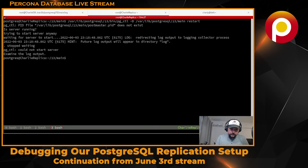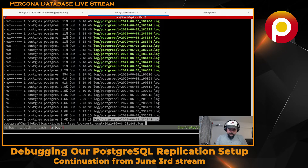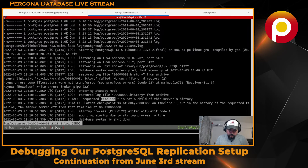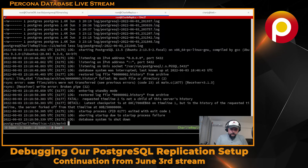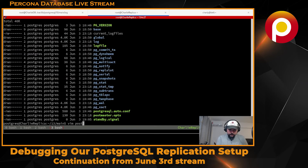Let's check the logs again. It's probably complaining - it's just stopping before it finishes. Still the same.